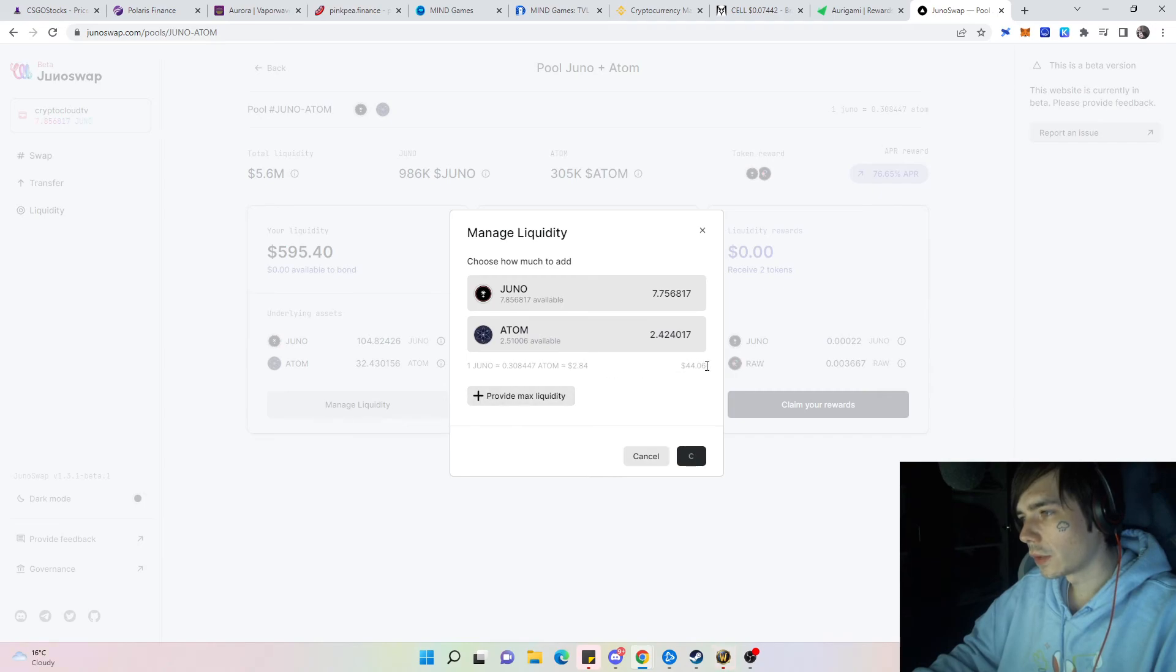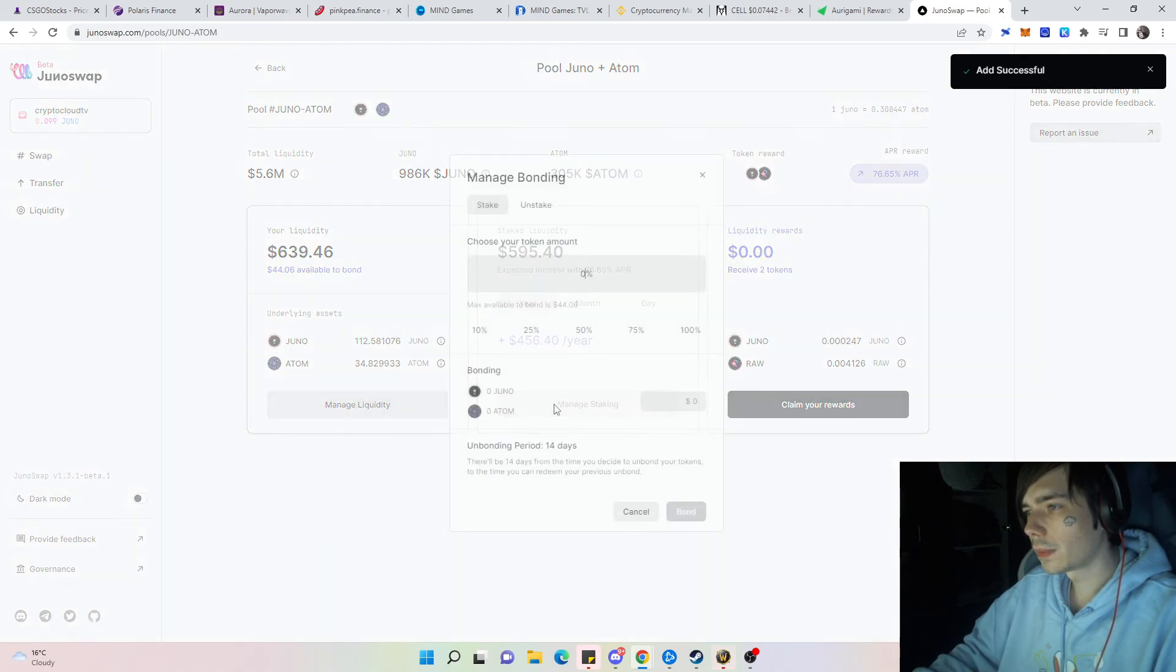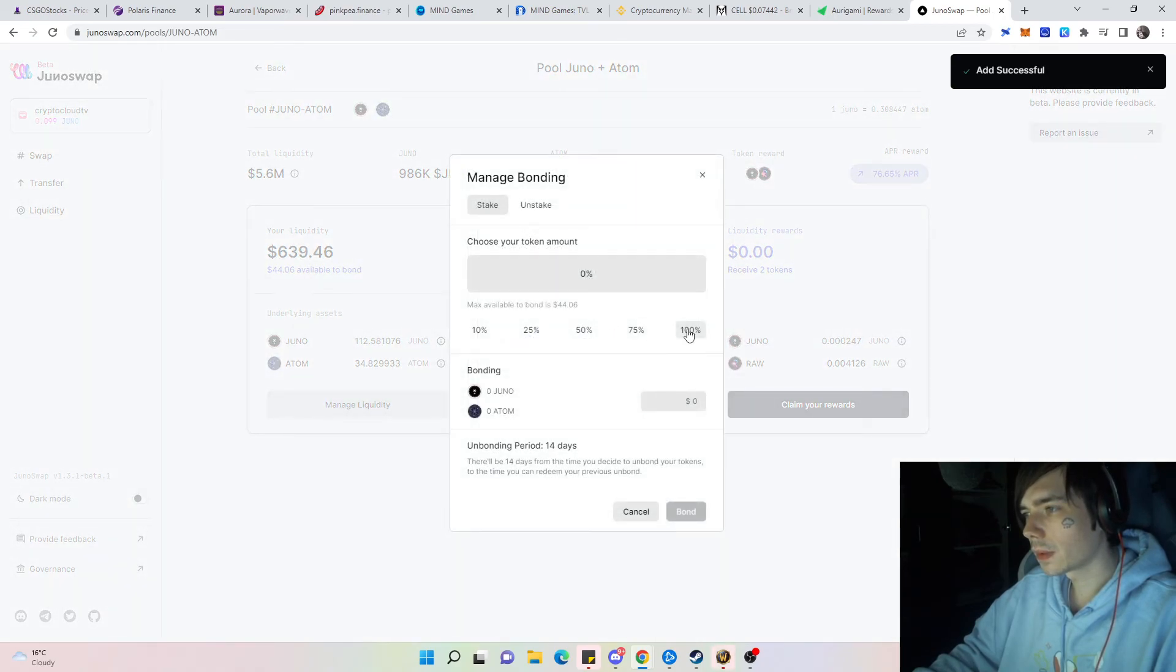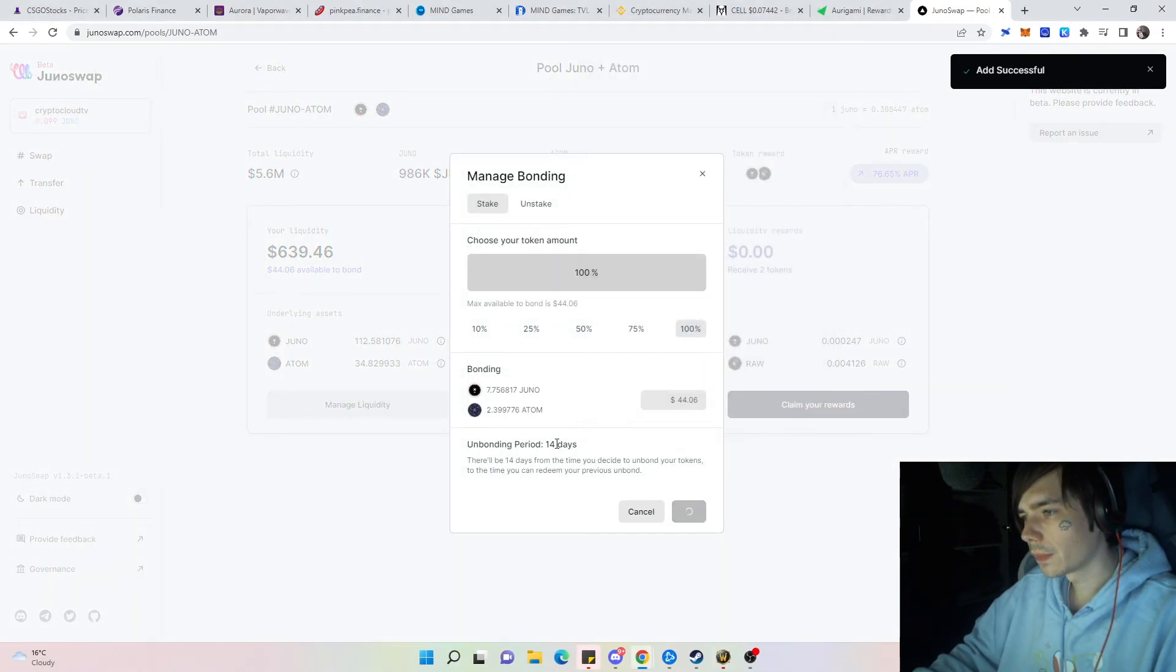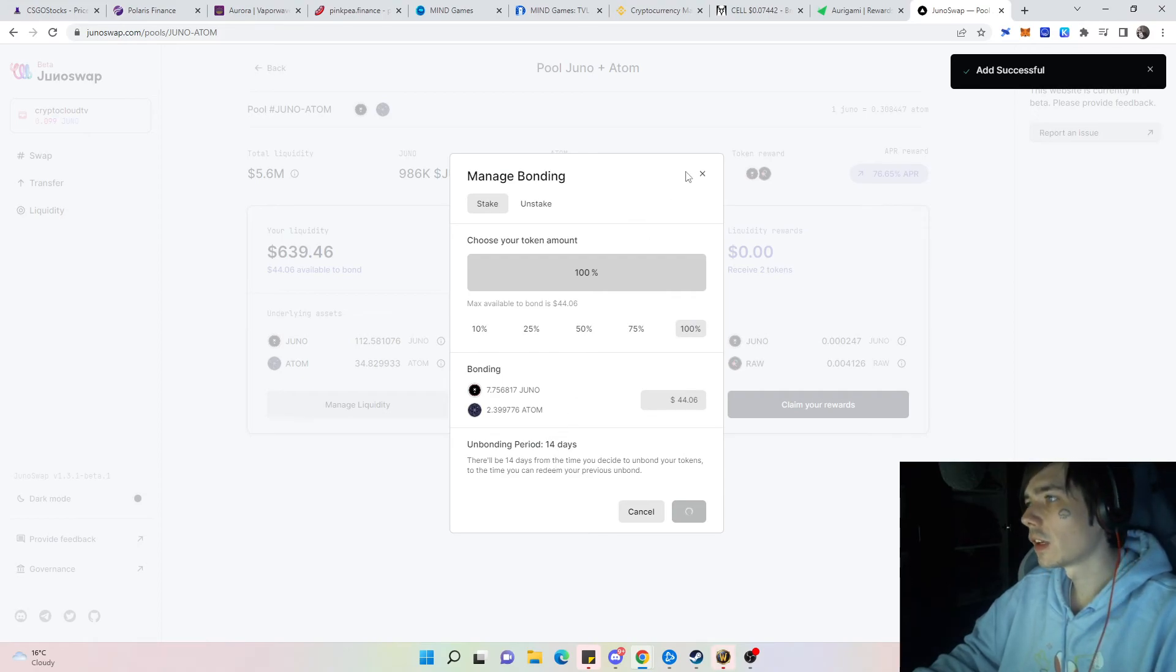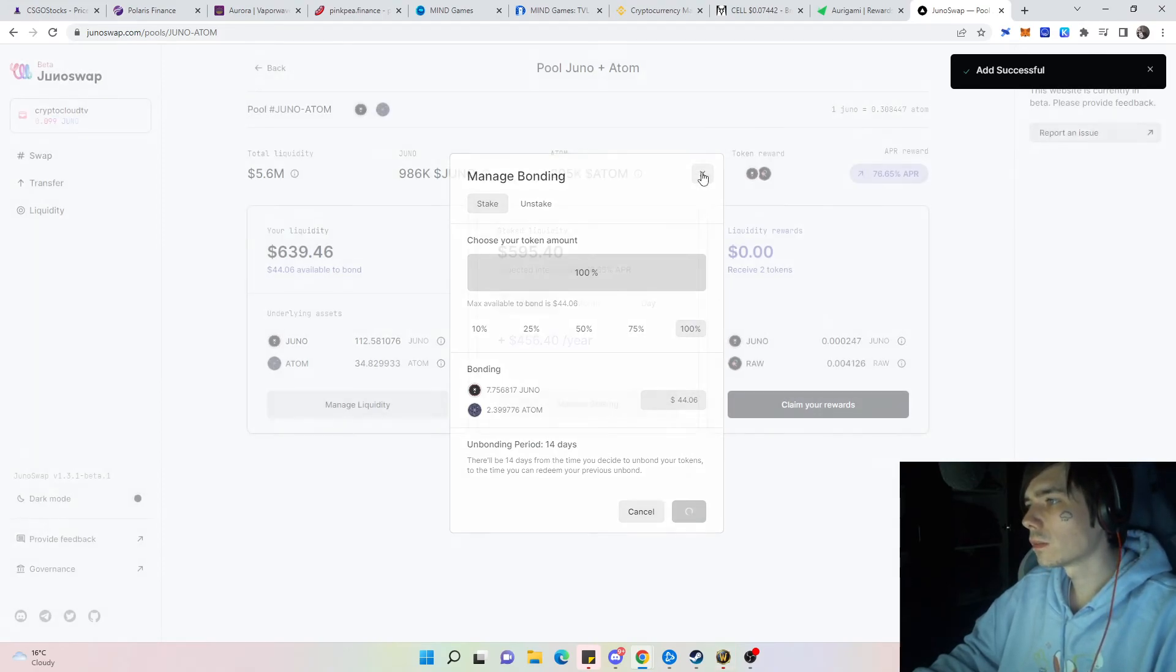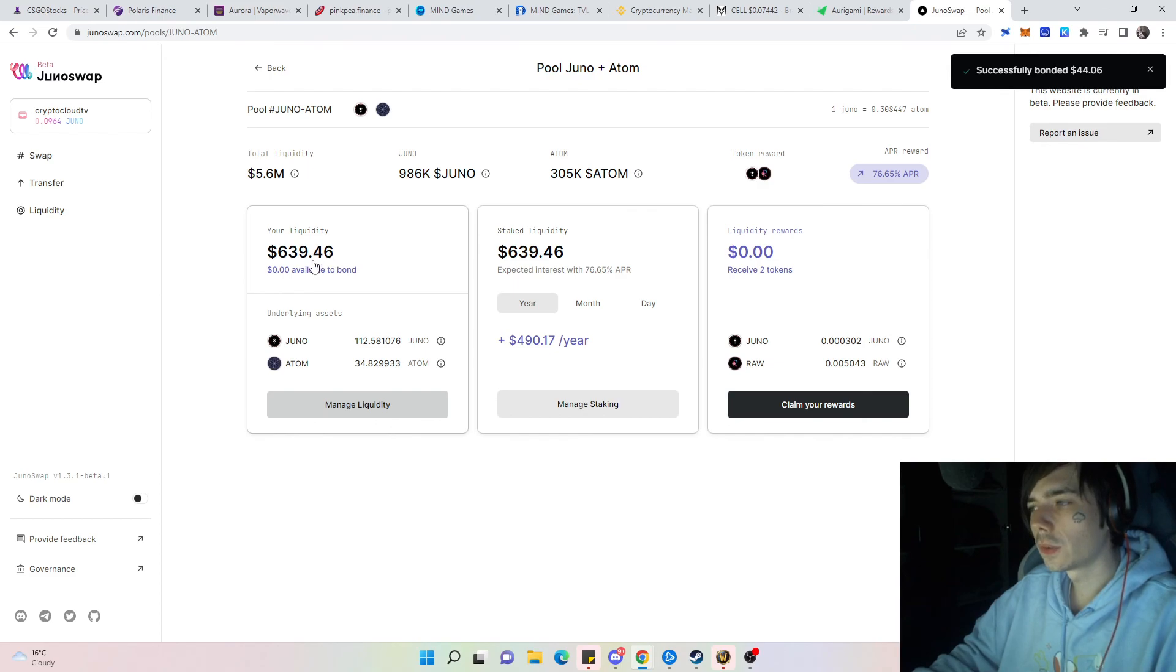It's around 44 buck-wonies. Then we need to bond them, 100%. So unbonding period will be 14 days and it's pretty much good to know, but I'm not going to unbond my liquidity. There we see 639, so we are a step closer to the next 1,000.